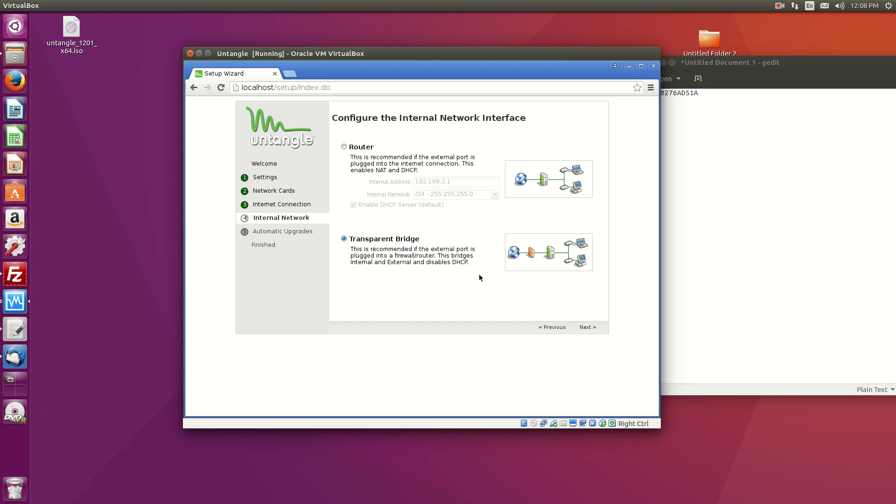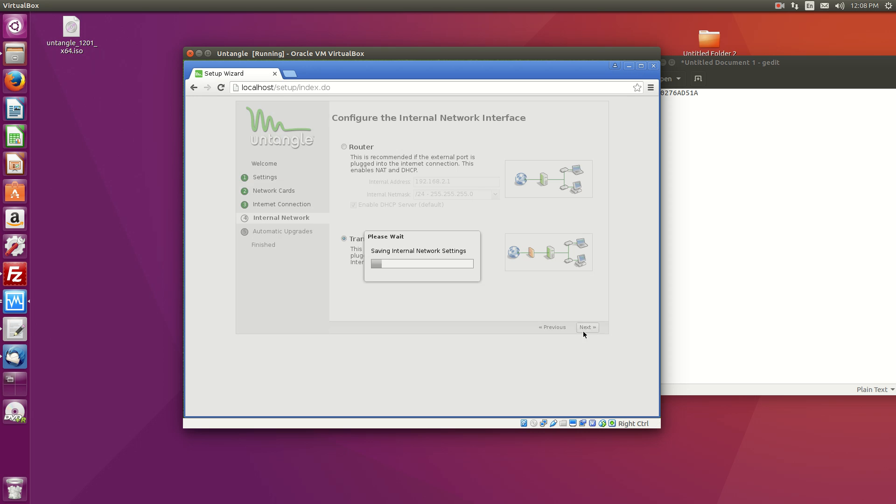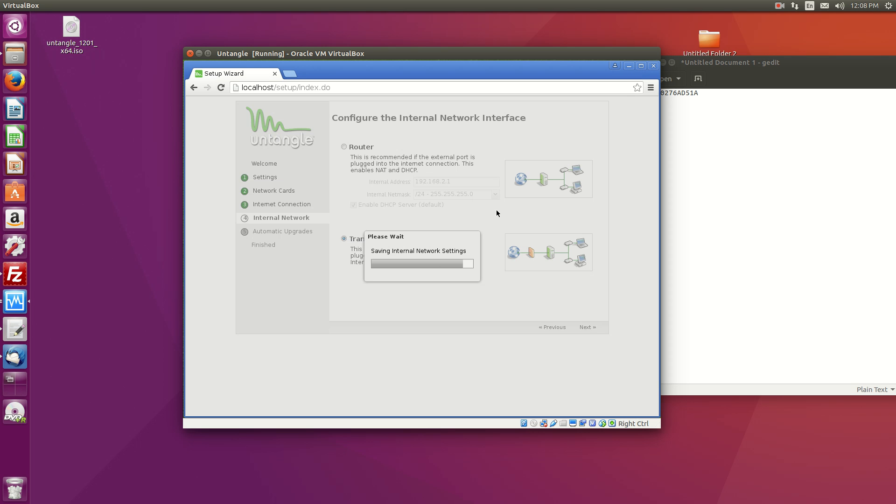Another thing to consider, of course, is that in transparent mode, you'll need something else to provide DHCP to hand out addresses. Okay. So hit next. Although if you're not using DHCP or whatever, you may not need it.